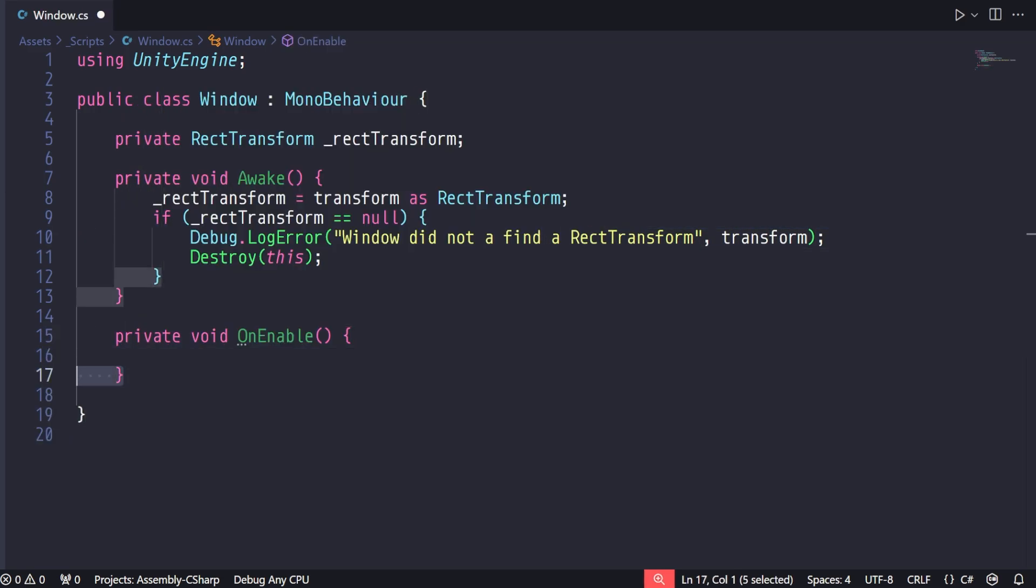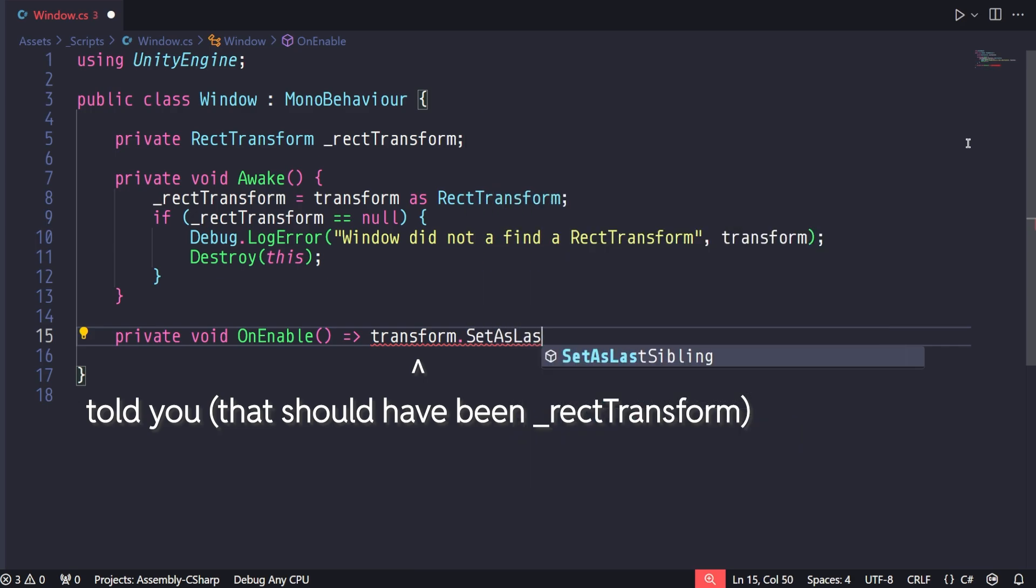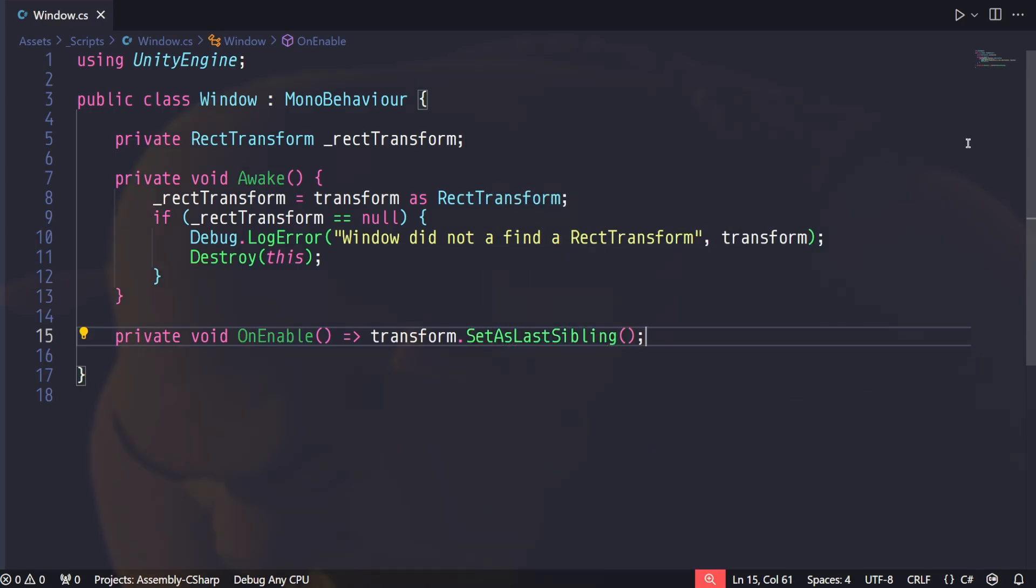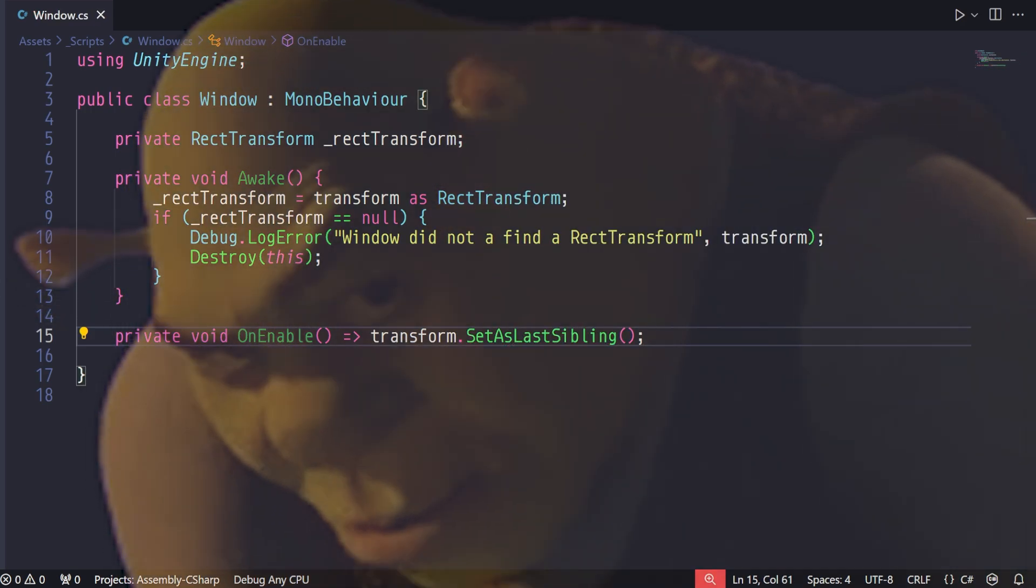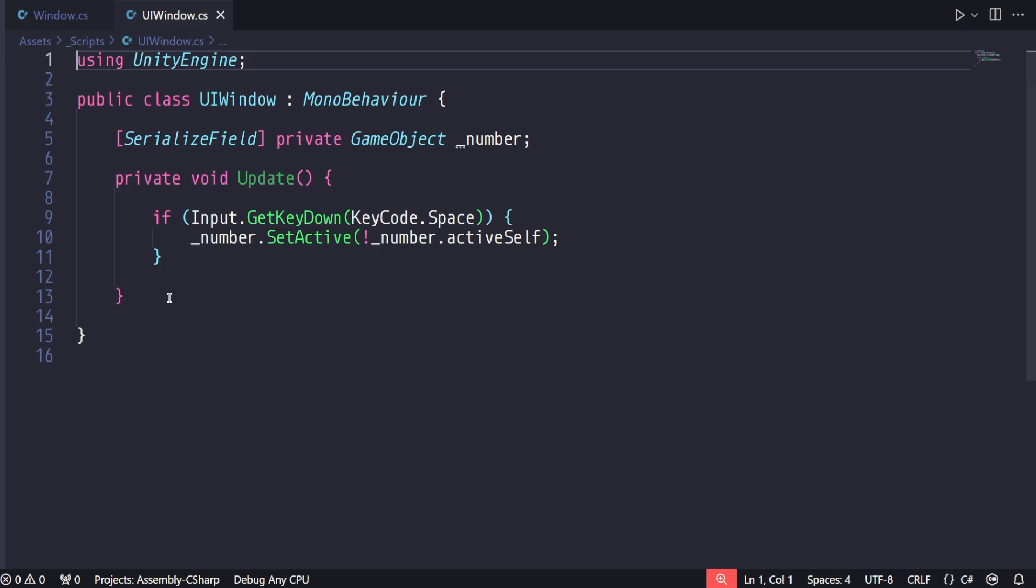Now for the magic. Using the OnEnable class, we want to make it so that any time this object becomes enabled, it sets itself to be the last child under its parent, making it the one on top. Now change the scripts on your UI element to inherit from this new script.